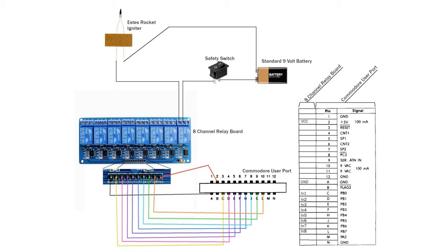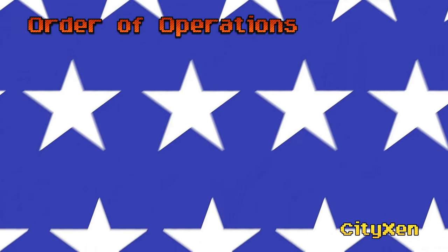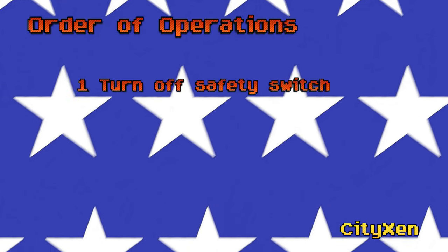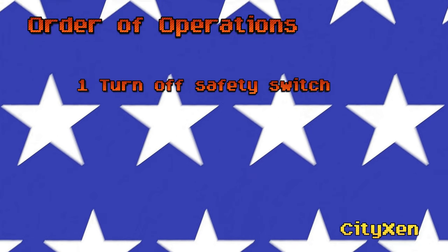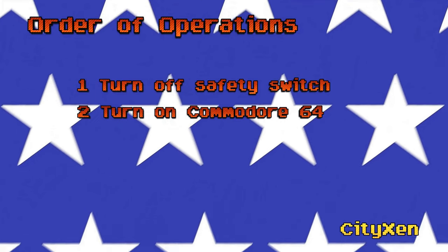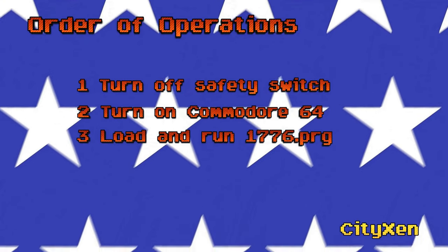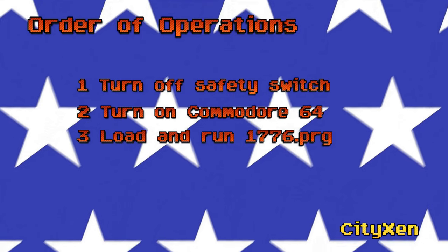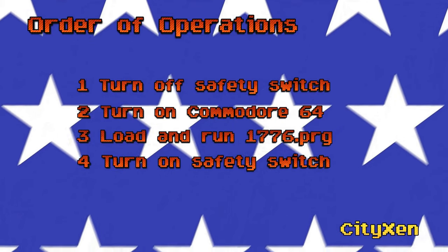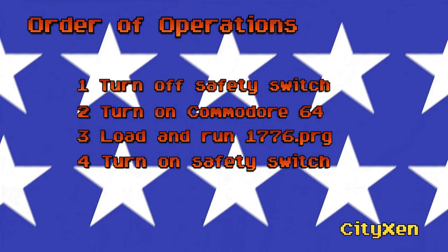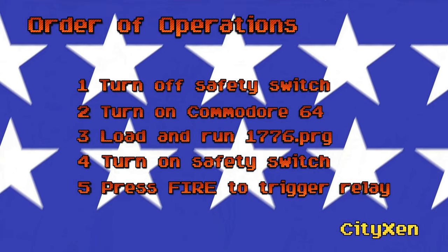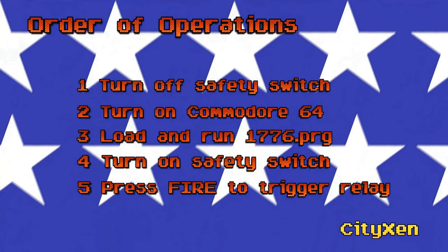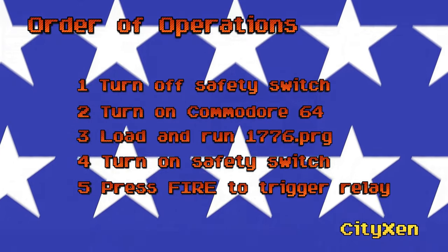I had to install a safety switch because whenever I turned on or off the Commodore it kept tripping the relays. So the order of operations is to turn off the safety switch, turn on the Commodore 64, load and run the 1776 program, then turn the safety switch to the on position. At this point the system is armed and you can press fire on joyport 2 and the relay will operate and light the rocket igniter.